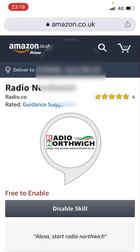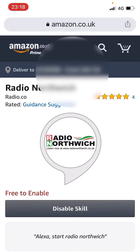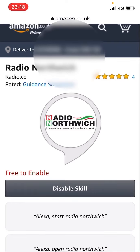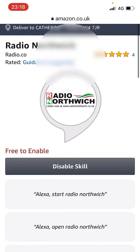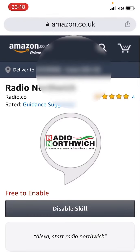I've already enabled this, but you can see under it says free to enable and where it says disable skill, it will give you the option to enable it there. So if you tap on there, log into your Google account, it will then enable the skill so that if you say Alexa, start Radio Northwich, or Alexa, open Radio Northwich, you'll be able to listen on there. Okay, you're welcome.